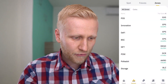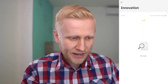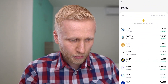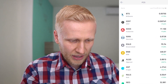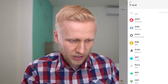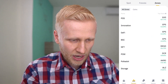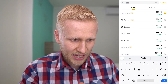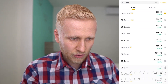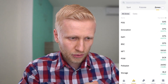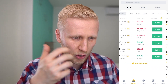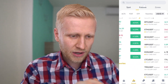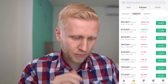In zones you can find categories like DeFi cryptocurrencies, innovation cryptocurrencies, and proof-of-stake cryptocurrencies. But in the same way you can simply search, for example BNB, and find it there. So zones you don't really need in my opinion. Spot is the most important section, especially if you are a beginner. Futures is for more advanced people.